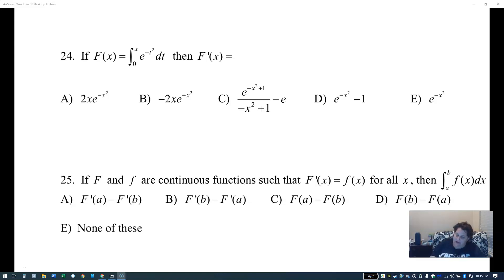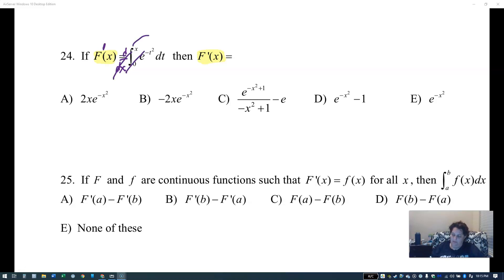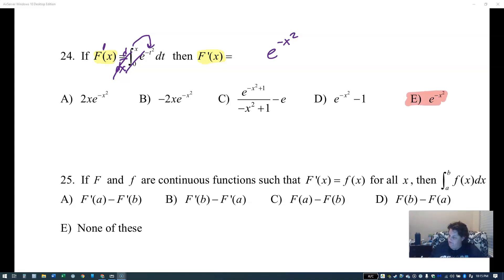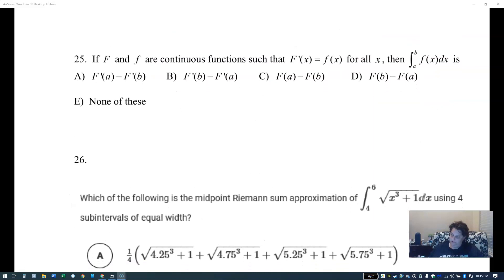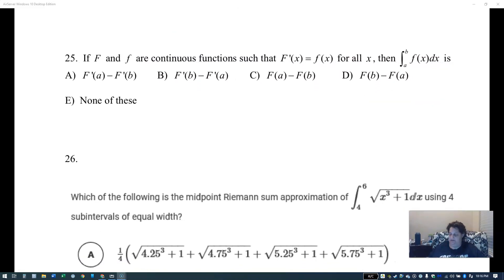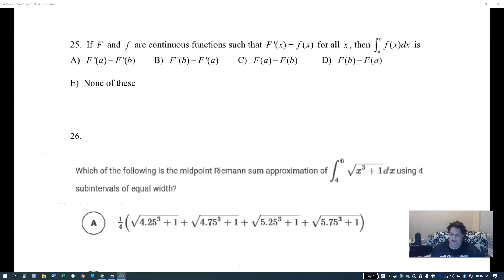Here's a review question: if I see f of x and it wants f prime of x, I'm taking a derivative. The derivative of an integral — just plug that in. It's e to the negative x squared. That's it. Don't overthink it. We don't do anything with the constant — the constant goes away.